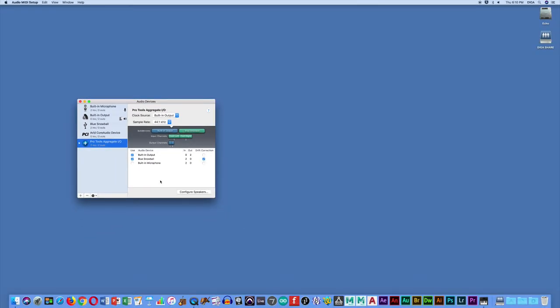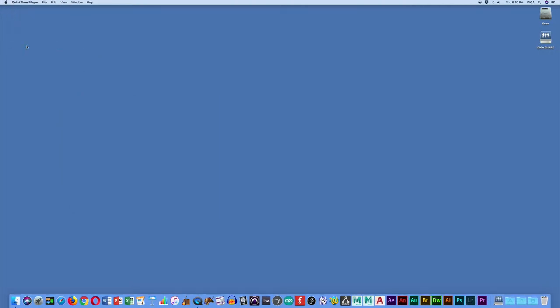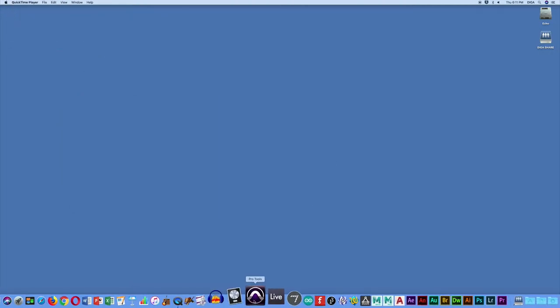And then when you're done with that, go ahead and quit this app by using the menu at the top. And then you're ready to launch Pro Tools, which might take a few minutes to launch.